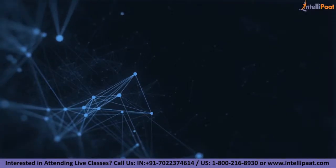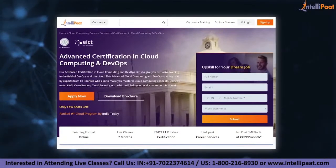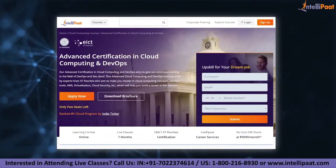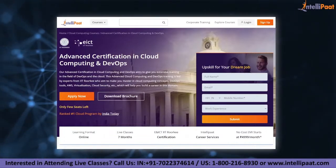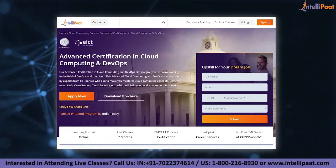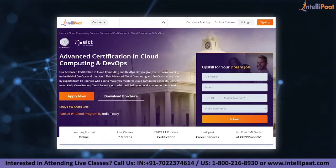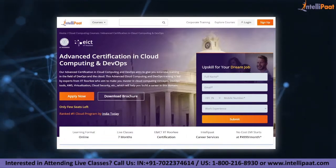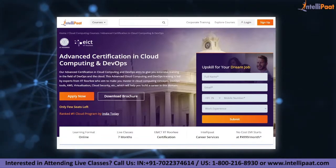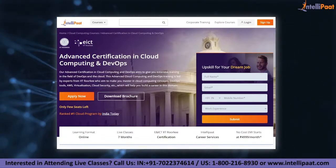Thank you for watching till the end. Have a nice day. If you want to make a career in cloud and DevOps, Intellipaat provides an advanced certification in cloud computing and DevOps by NIELIT Academy and IIT Roorkee, taught by IIT Roorkee professors and industry experts. This course is designed to upskill you and help you land your dream job.